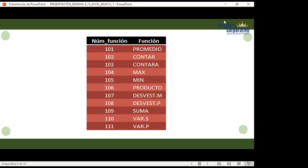Si usted no ha realizado la tabla y ya se han colocado funciones, debe entender: si está 109 es suma, si está 104 es max, si está 101 es promedio. Es importante que vayan reconociéndolo. Cuando pasen a Excel avanzado, verán las autosumas dentro de tablas, representadas por el valor numérico de la función. También existe una representación con un solo dígito: 1 para promedio, 2 para contar, 9 para suma, entre otros.